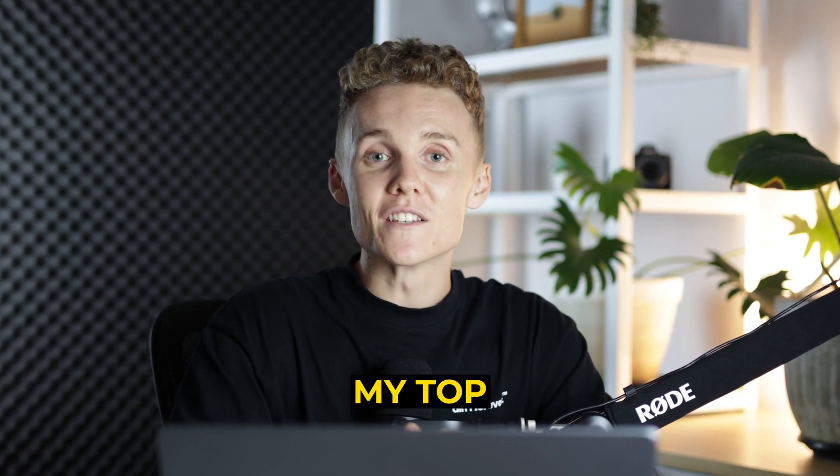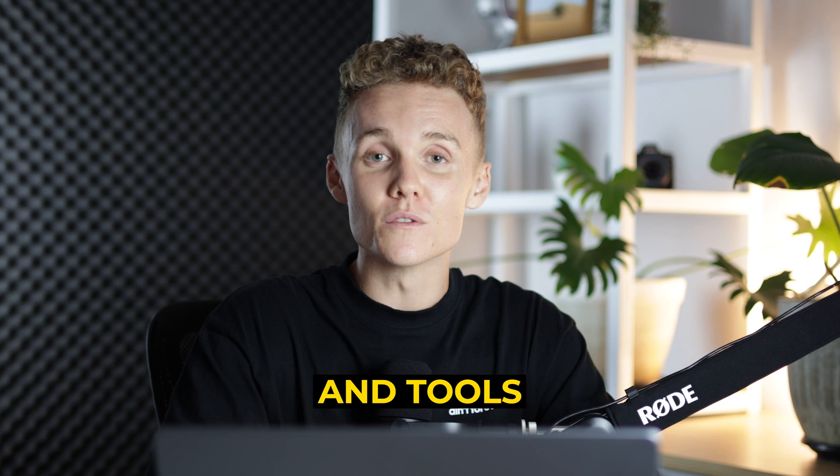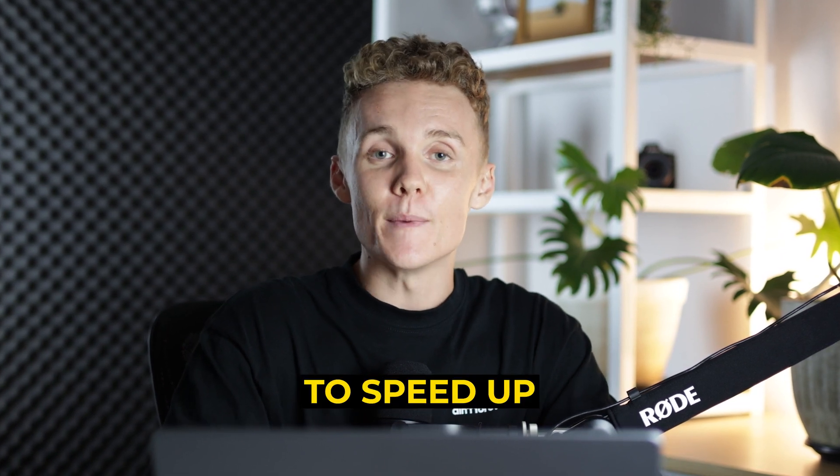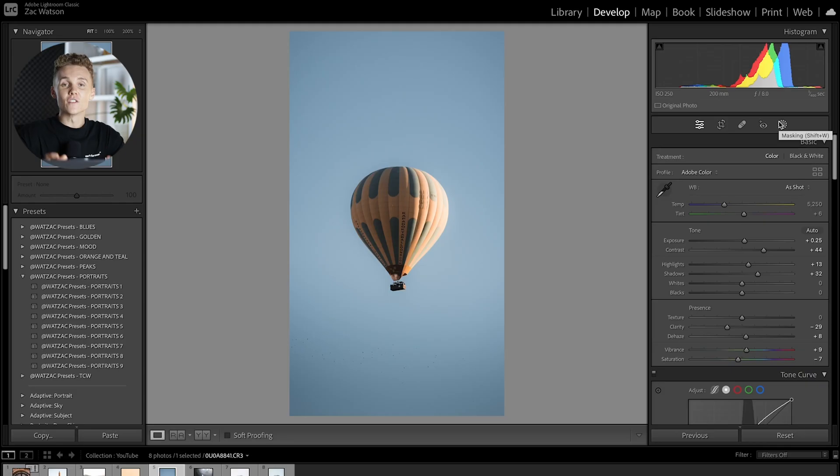Hey guys and welcome back to a brand new video. Today I'm going to be running you through my top 11 Lightroom classic hacks and tools that I use on a daily basis to speed up my editing workflow and to overall just make my editing better. Without further ado, let's jump into the video and get started.